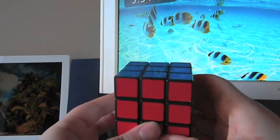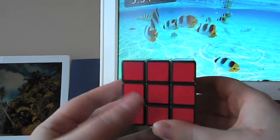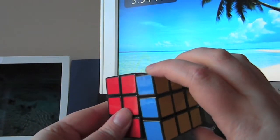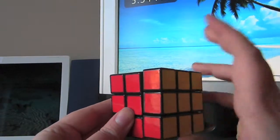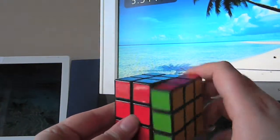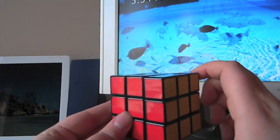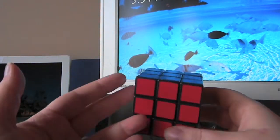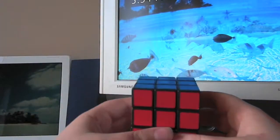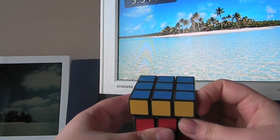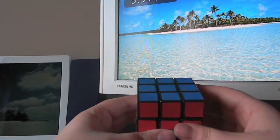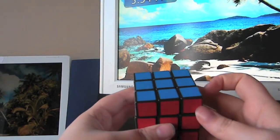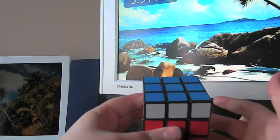Now if I say 'right inverted,' it just means I want you to take the right side and move it counterclockwise. So if I say 'right,' it means clockwise; if I say 'right inverted,' it means counterclockwise. Same with every other side — if I say 'up,' it means take the cube and move it clockwise. If I say 'up inverted,' just move it counterclockwise.